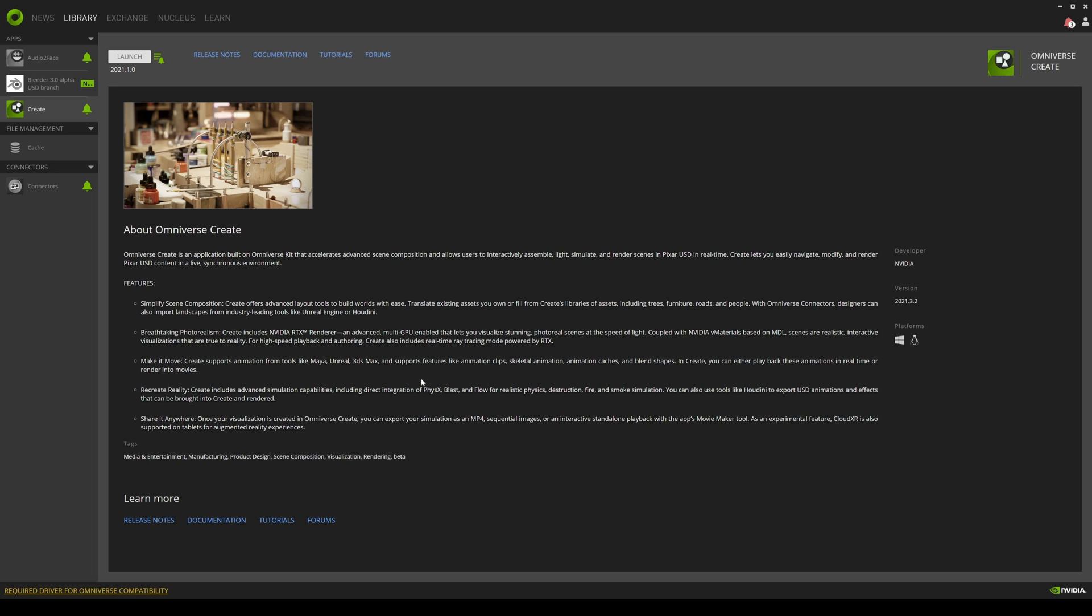First and foremost it supports multi-GPU. I mean if you have like a hundred RTX A6000 it's going to support it. It also lets you do real-time physics, right? So you got destruction, fire, all these simulations in real time. It's going to be crazy. Like I said, if they continue to develop this it's going to be insane.